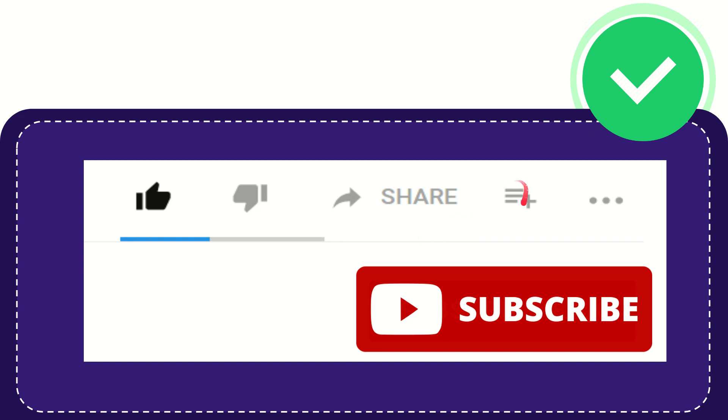And if you want to add this video to your playlist, you can click this one. You can watch this video later and you can find more options by clicking these three dots and yeah, don't forget to subscribe.